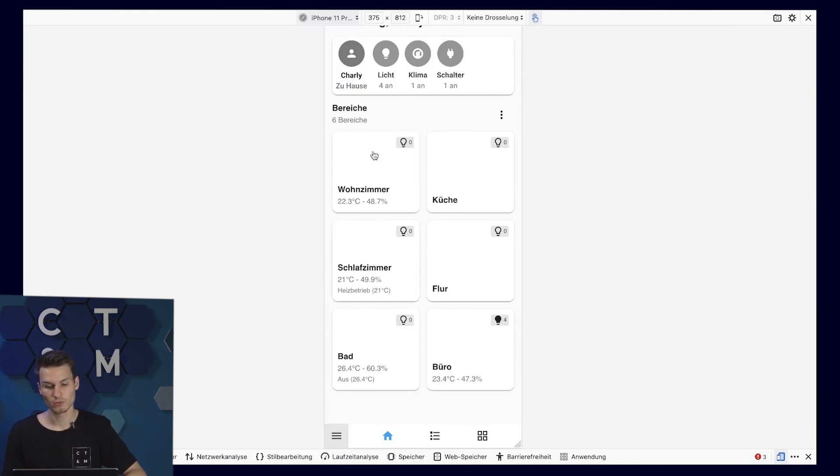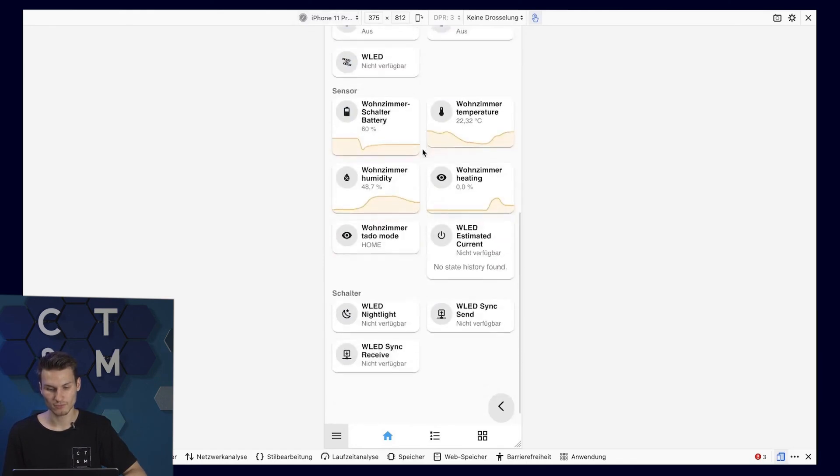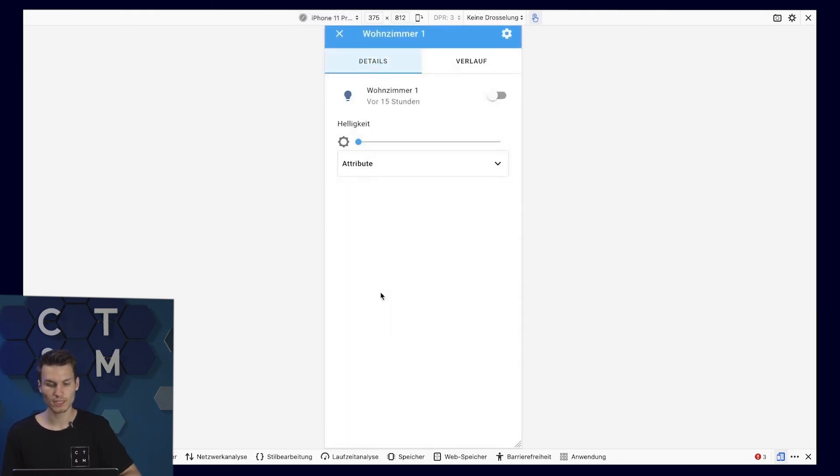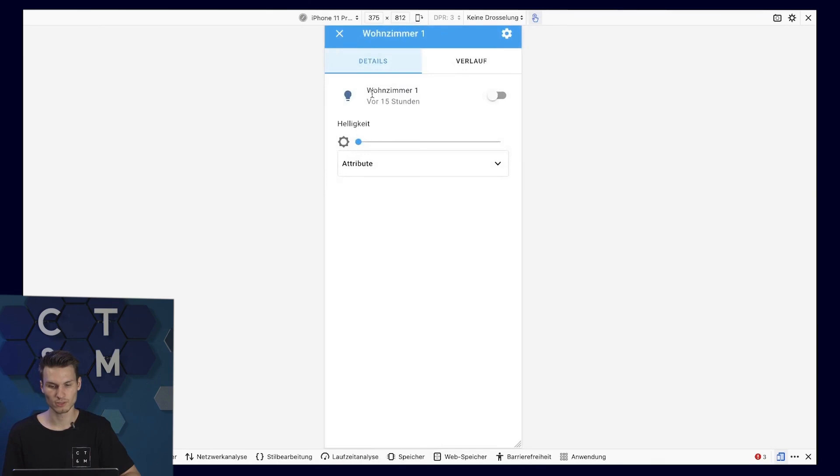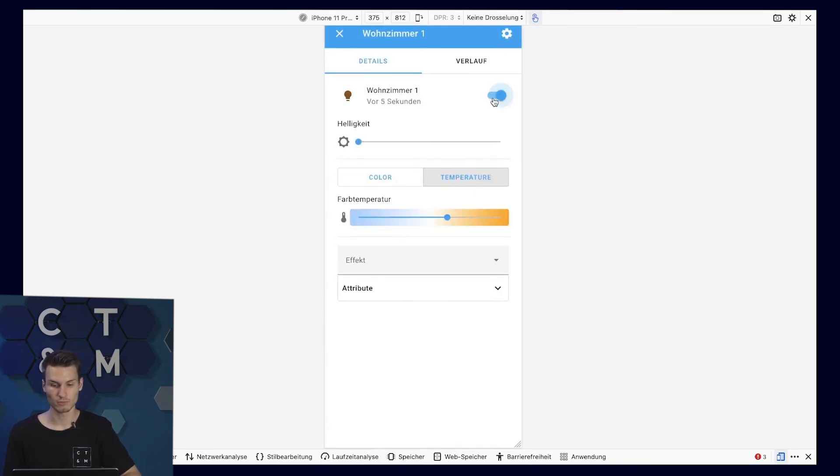Even more interesting, of course, is clicking on the room and then adjusting the individual devices in this beautiful overview. With a click, this lamp opens up here and I could not only turn it on, but also change the color, or rather, adjust light temperature.